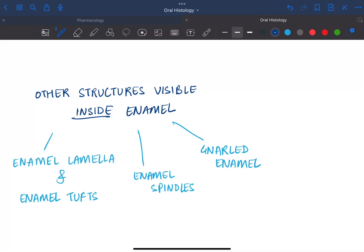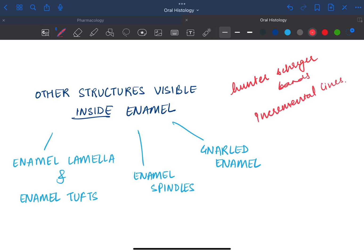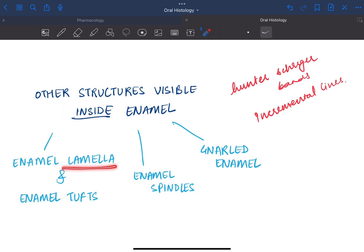So far we have seen other structures present inside the enamel which were the Hunter's shadow bands and the incremental lines. There are some other structures present inside the enamel which are enamel lamella, the tufts, the spindles, and the gnarled enamel.